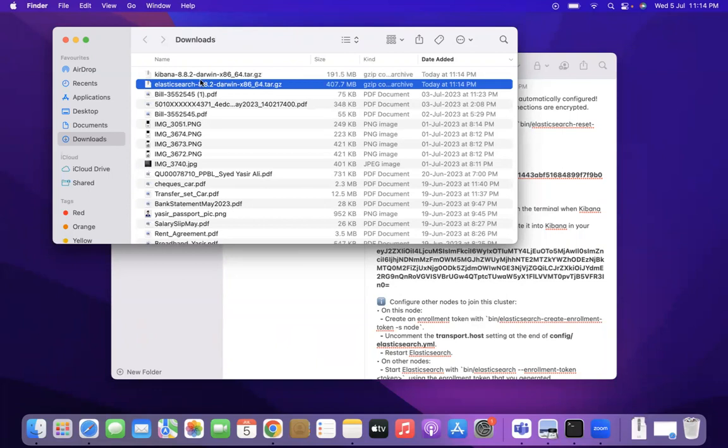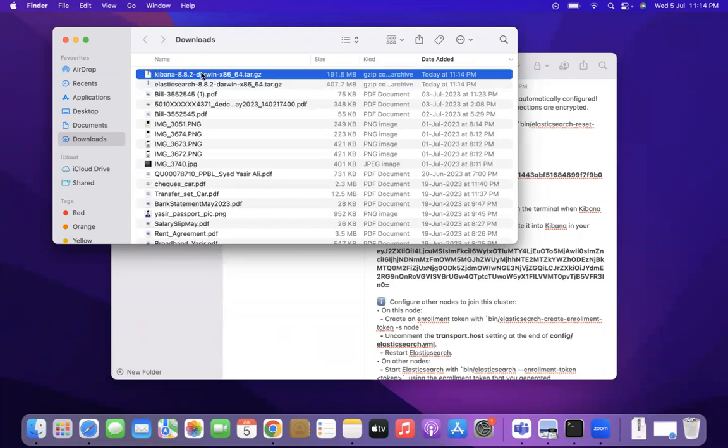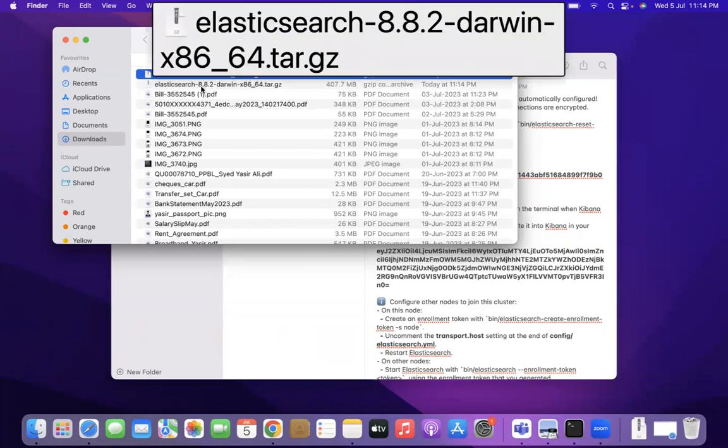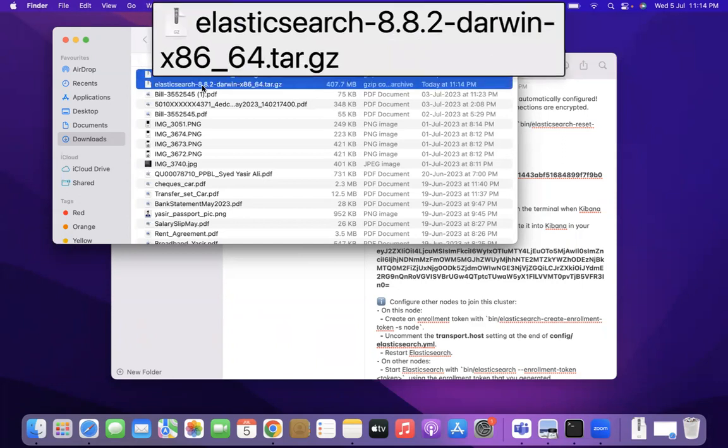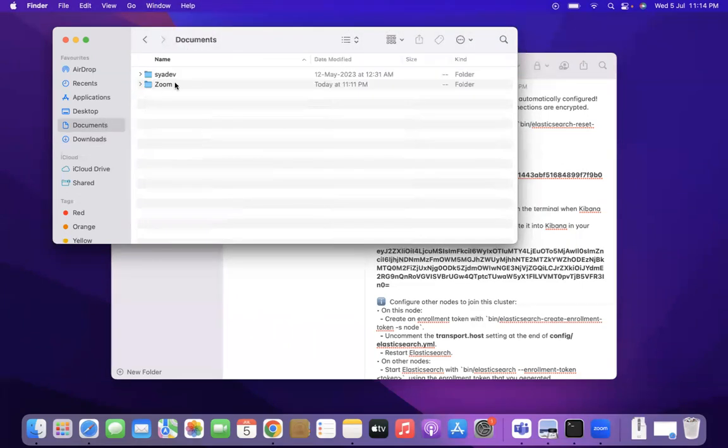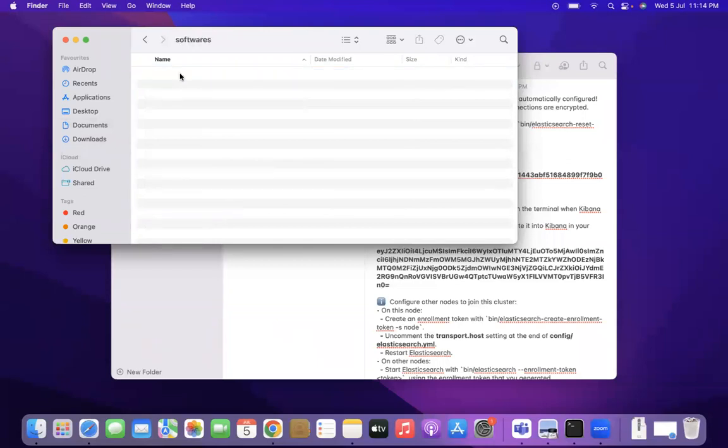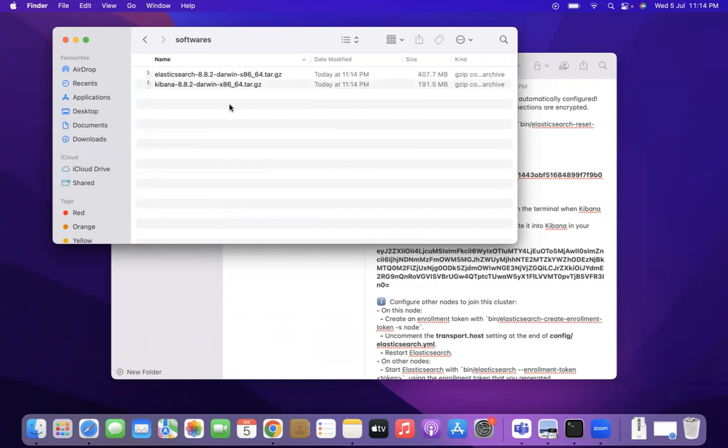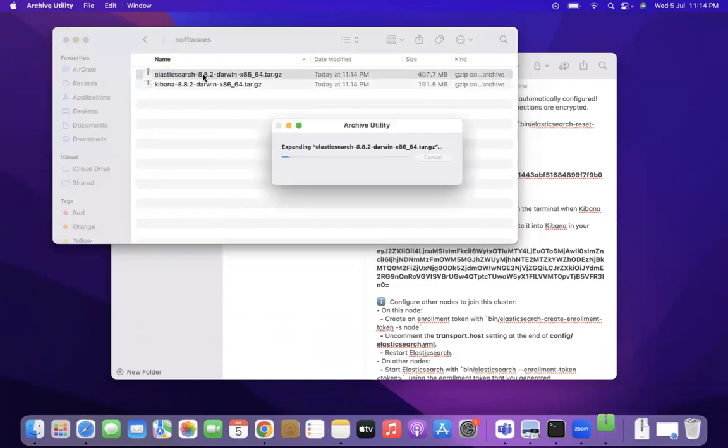So Kibana is also downloaded. Let's copy both of these, Kibana and Elasticsearch both, and I'm copy pasting it into my dev folder. You can copy paste it at any place.